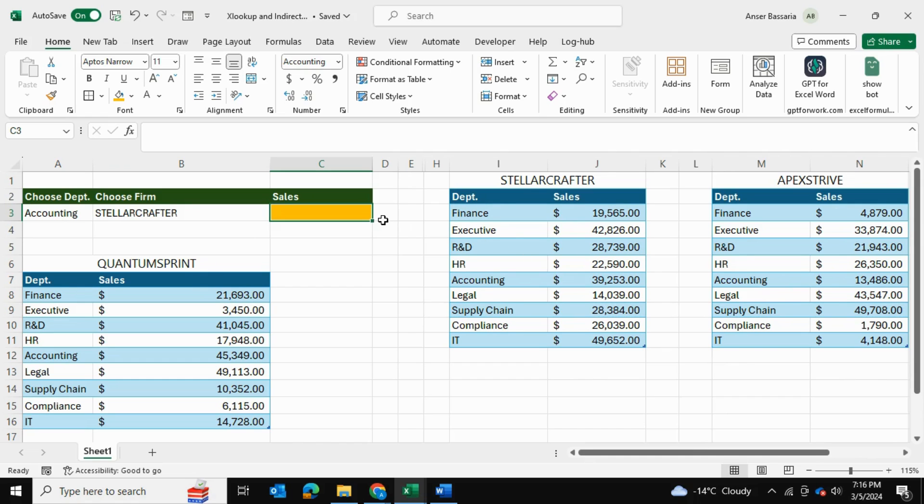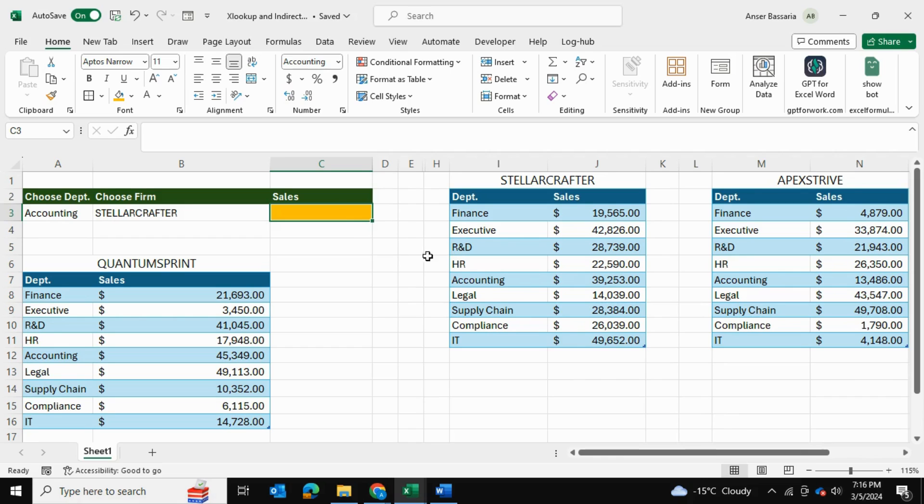So if we use a simple XLOOKUP which I'll be showing you in a second it will not work, and the reason it will not work is that when you use an XLOOKUP you're linking to a specific range but in this case it has to be dynamic. So that's where the INDIRECT function comes in.